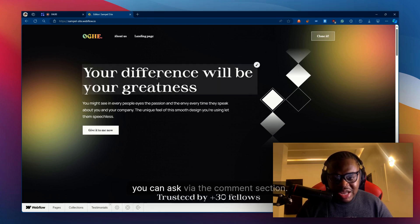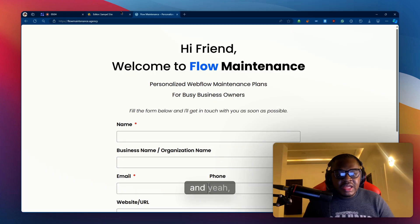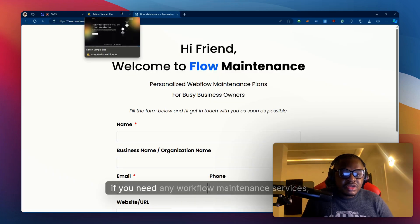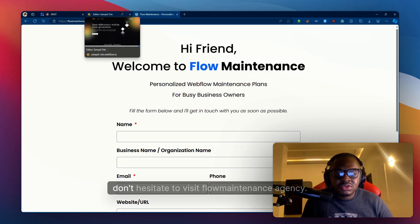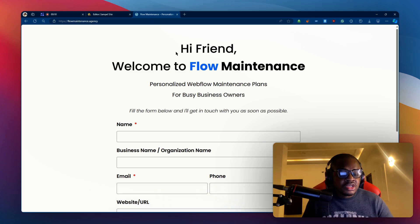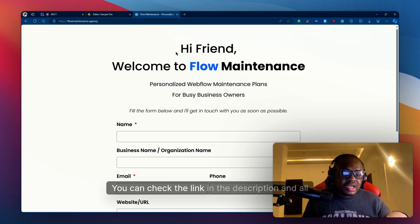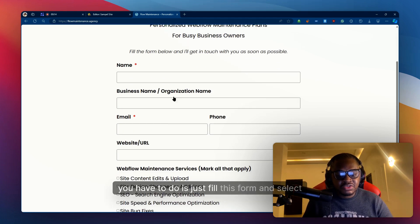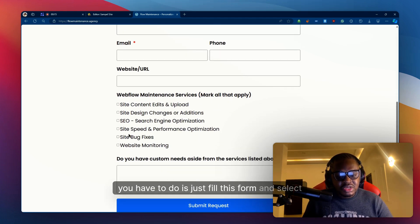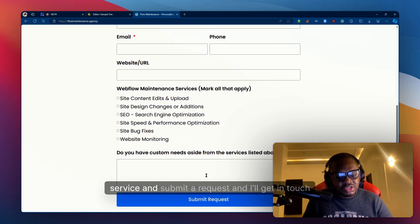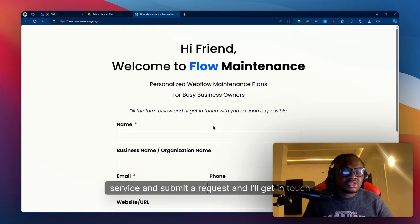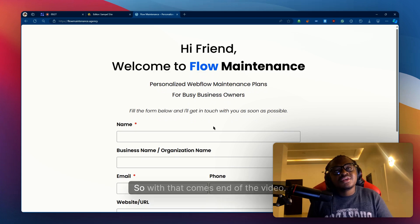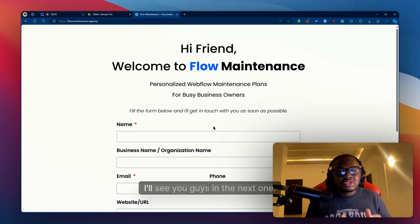If you have any questions, you can ask in the comment section. If you need any Webflow maintenance services, don't hesitate to visit flowmaintenance.agency. You can check the link in the description and all you have to do is fill this form and select any of the services that you need or custom service and submit a request and I'll get in touch with you. So with that comes the end of the video. I'll see you guys in the next one.